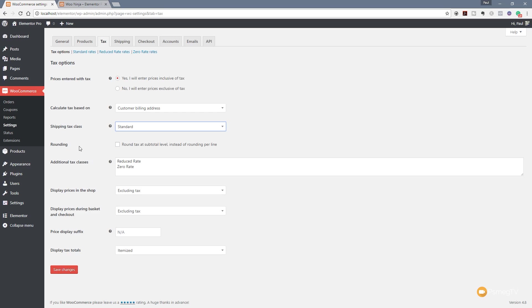Next up we've got the option for rounding. In other words we want to round the tax up to subtotal levels instead of rounding per line. Again it really comes down to how you prefer to work and the kind of scenario that you're going to face with your shop. We've then got additional tax classes. You can see we've got reduced rate and zero rate. We're going to leave those as they are. We don't need to change anything in there for this example.